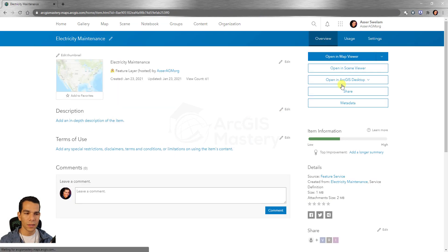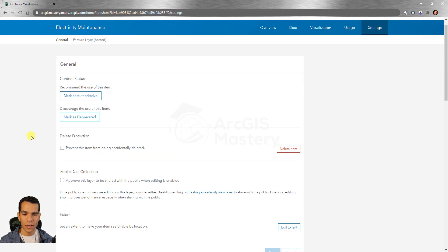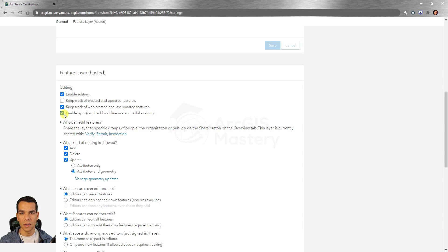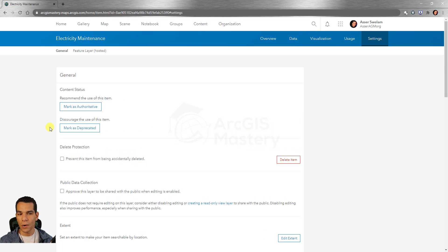If we go to the settings you will see there's an option for offline usage: enable synchronization, required for offline use and collaboration. If you disable these options you cannot use this layer for offline usage, so make sure to have this enabled. You can also disable offline use right here at the feature layer level.